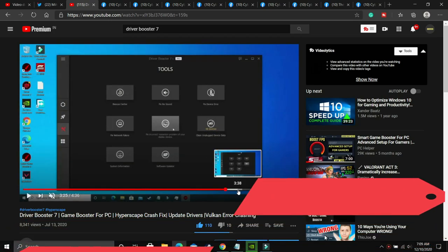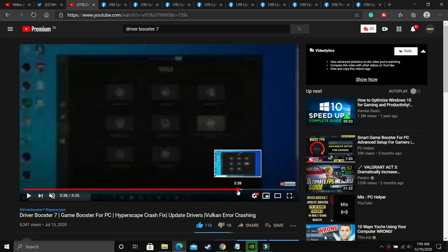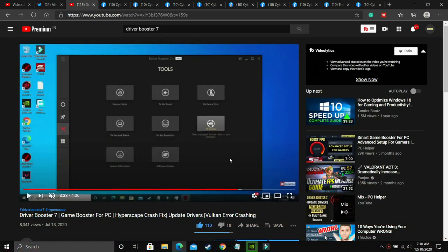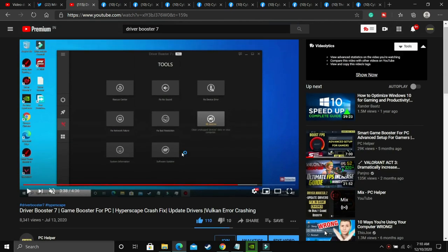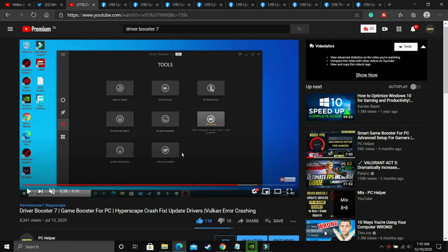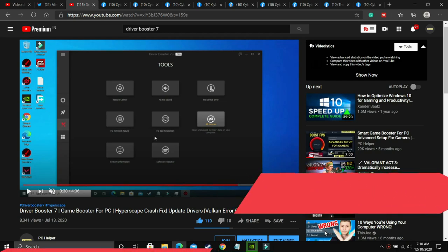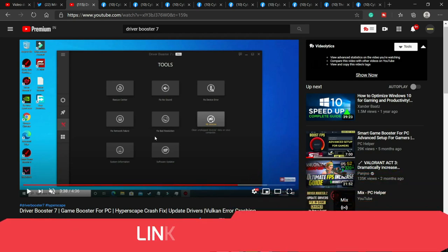If you already have any other software, then you can use that to update your drivers in one click. But the thing is that not all your drivers are updated with Windows Update or your graphics card update. Your audio drivers, display drivers, network adapters - there are many other drivers which are not updated regularly on your PC. So you can download any such software.